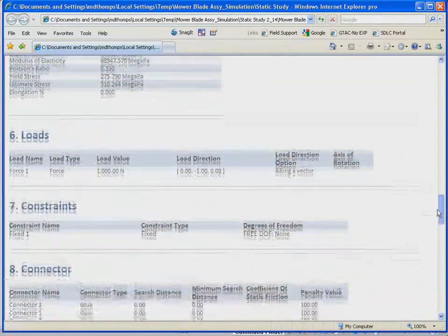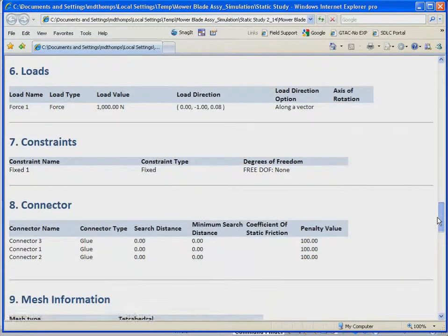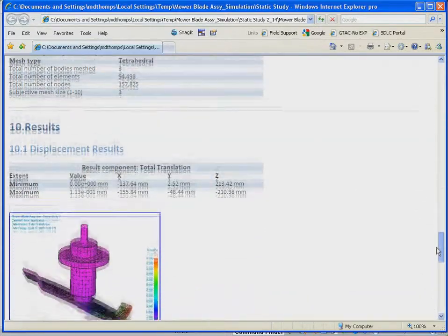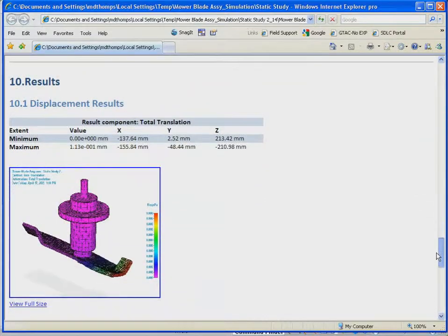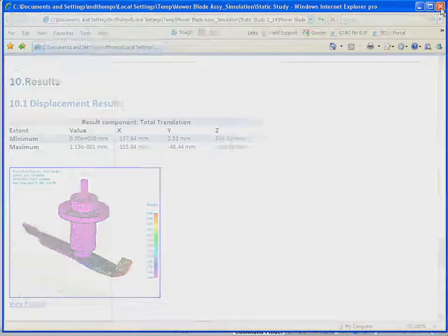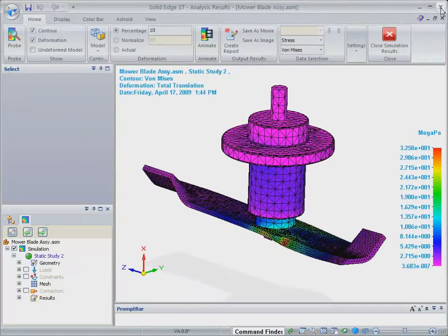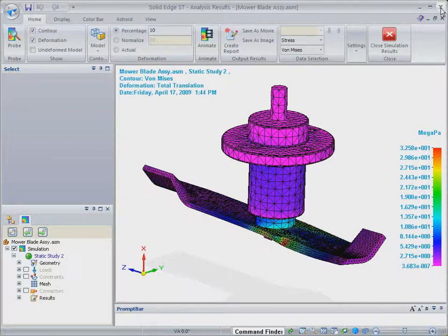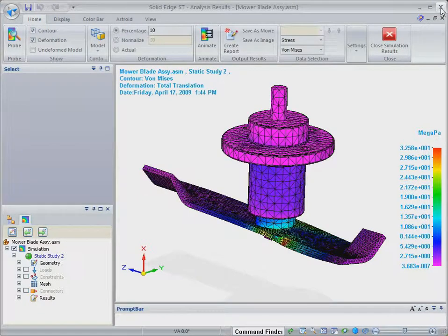So using Solid Edge simulation, we've analyzed the blade model, identified a design flaw, refined and validated the design quickly and efficiently using a virtual model, and we've achieved all of this without the time and expense of building physical prototypes.